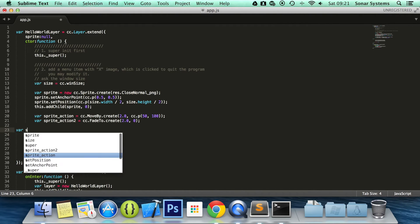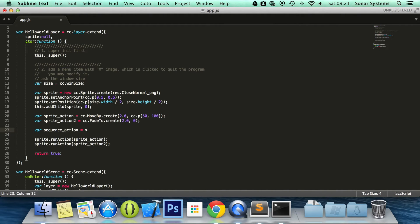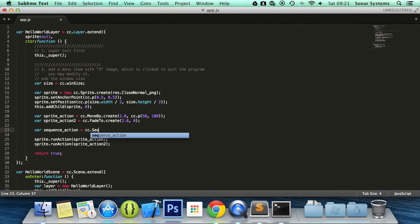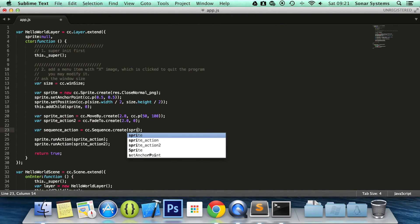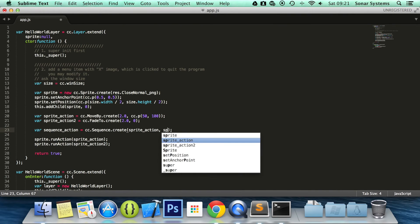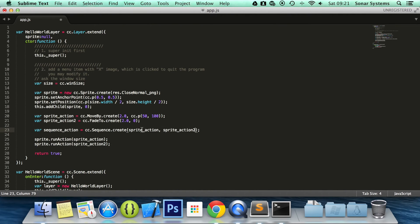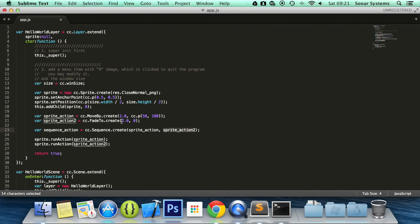So do var sequence_action. Again this is another action, but it contains other actions. You call cc.sequence.create. And what you specify in here is basically your actions. And you specify it in the order that you want them to run. So I'm going to do sprite_action and sprite_action2. So this one will be run first. So it's going to move it by 50 pixels in the x-axis, 100 pixels in the y-axis over a period of 2 seconds. So after 2 seconds, sprite_action2 will be run. It will fade it to 0 over a period of 2 seconds.